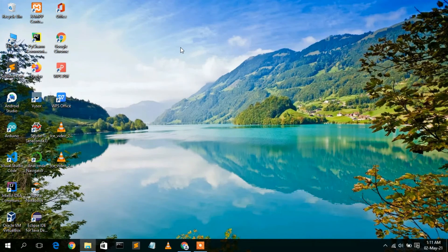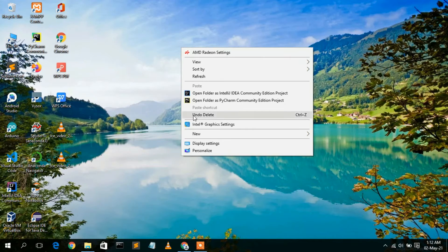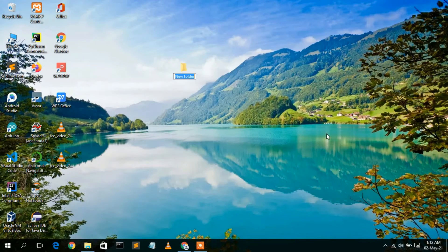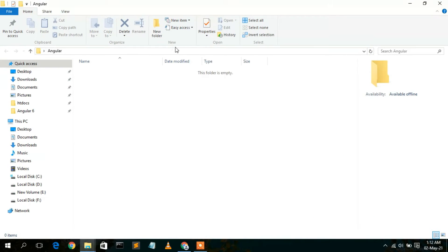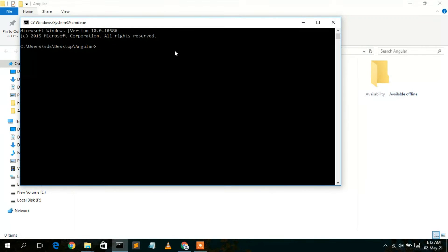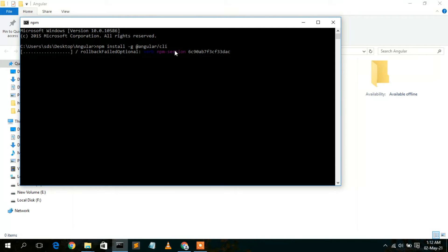Now right-click on your desktop, go to New, and create a new folder named 'angular'. Go inside that directory and open your command prompt there. To install Angular CLI globally, type: npm install -g @angular/cli, then press Enter. This will automatically start installing Angular.